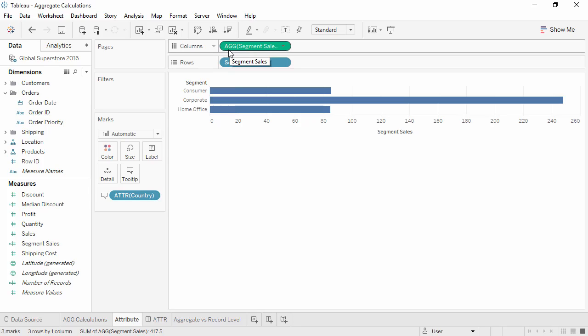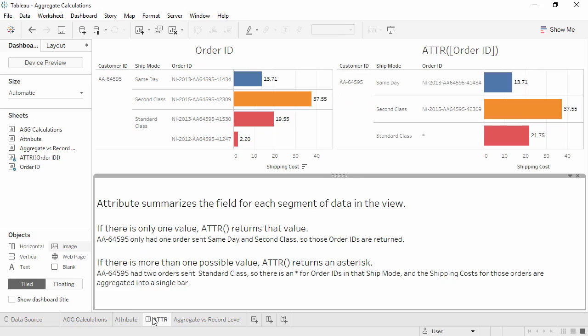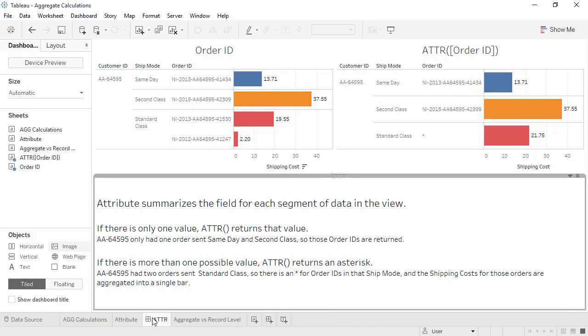But what did attribute actually do? Attribute checks to see if there's only one value for a given field for all rows in a result set. If there is only one value for the data selected, attribute returns that value. If there is more than one value for the subset of data, it returns an asterisk.